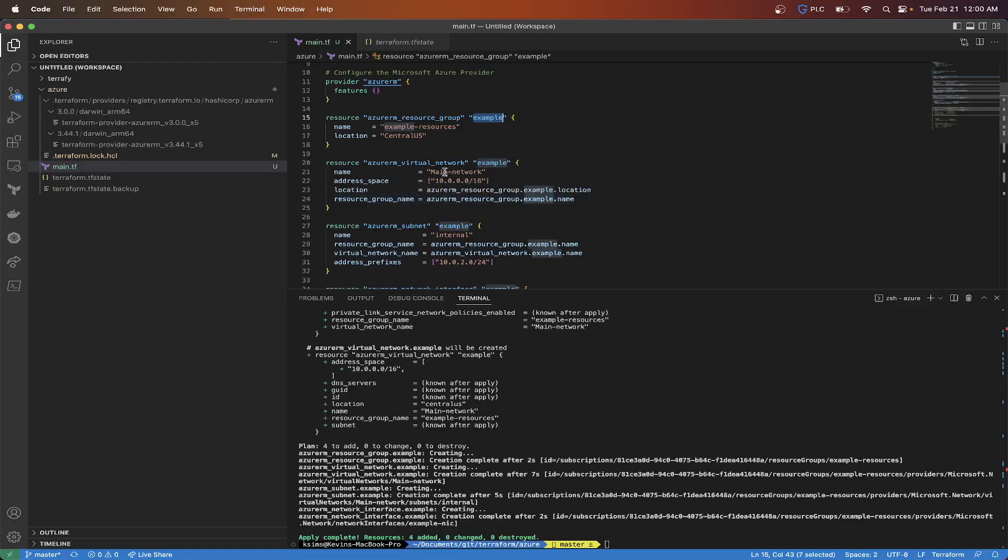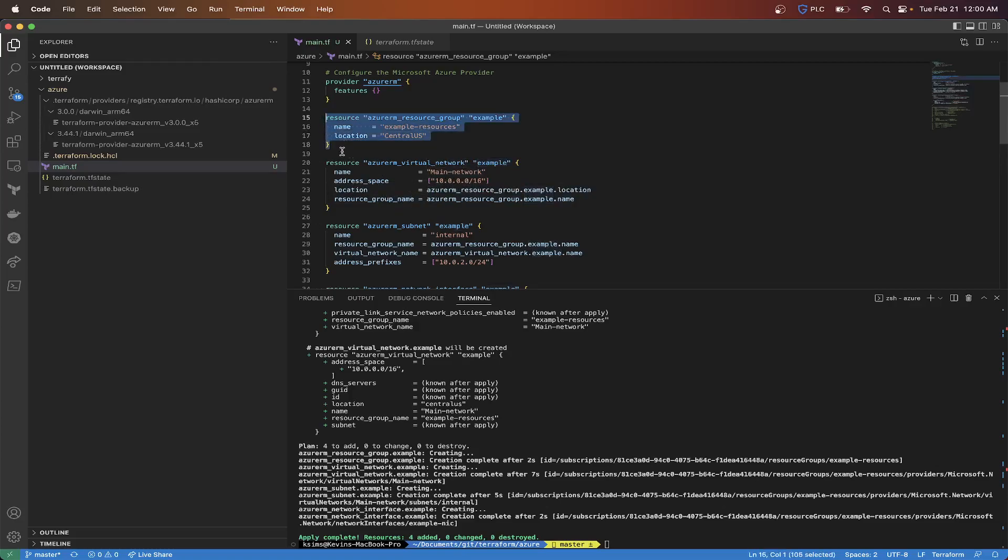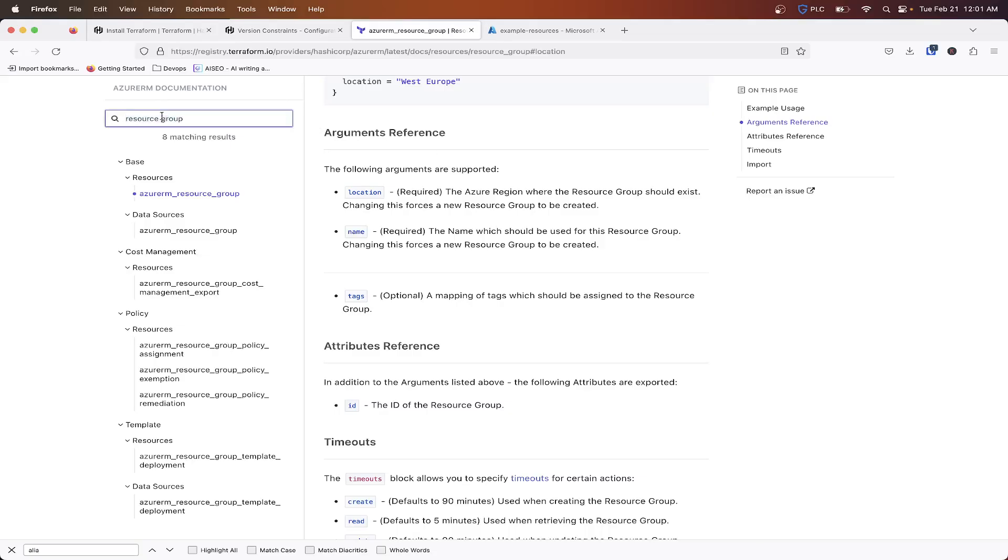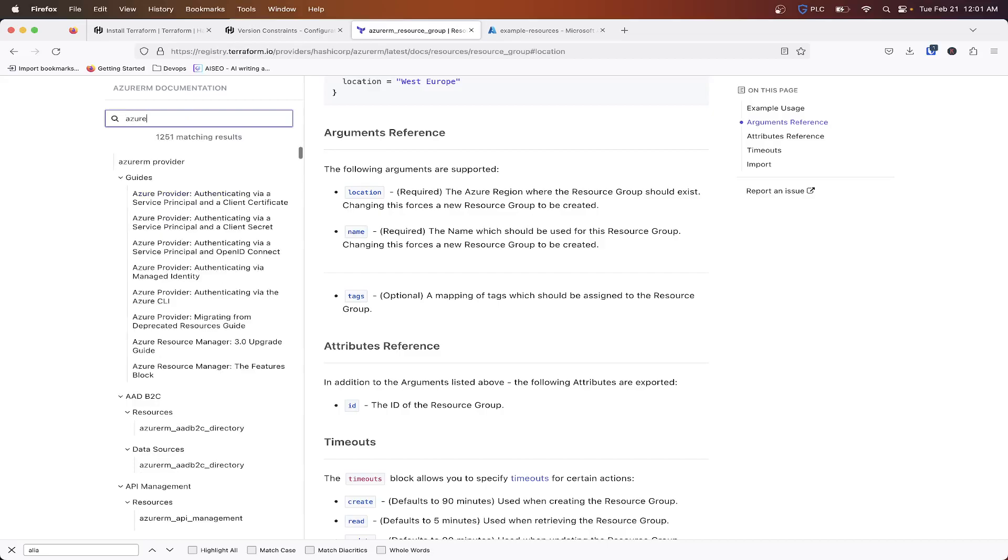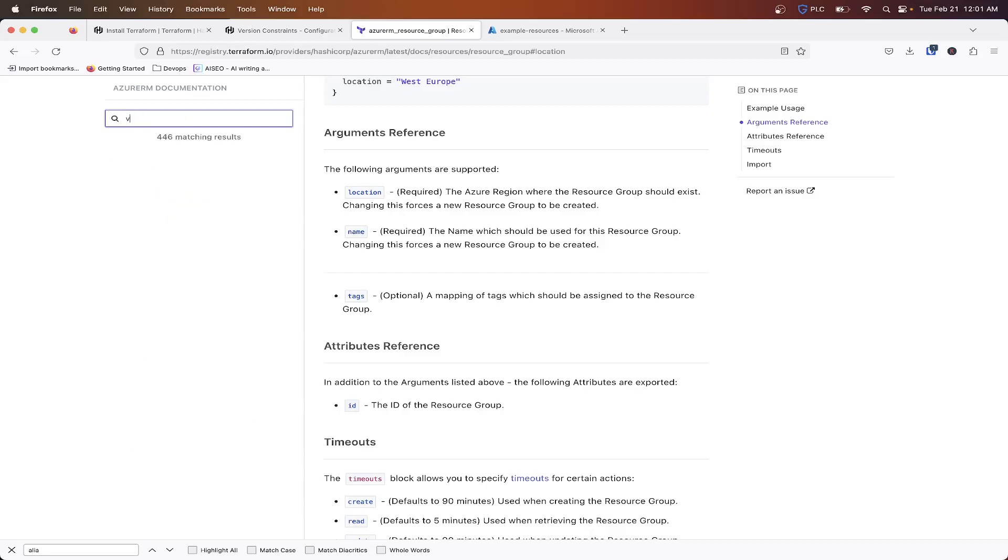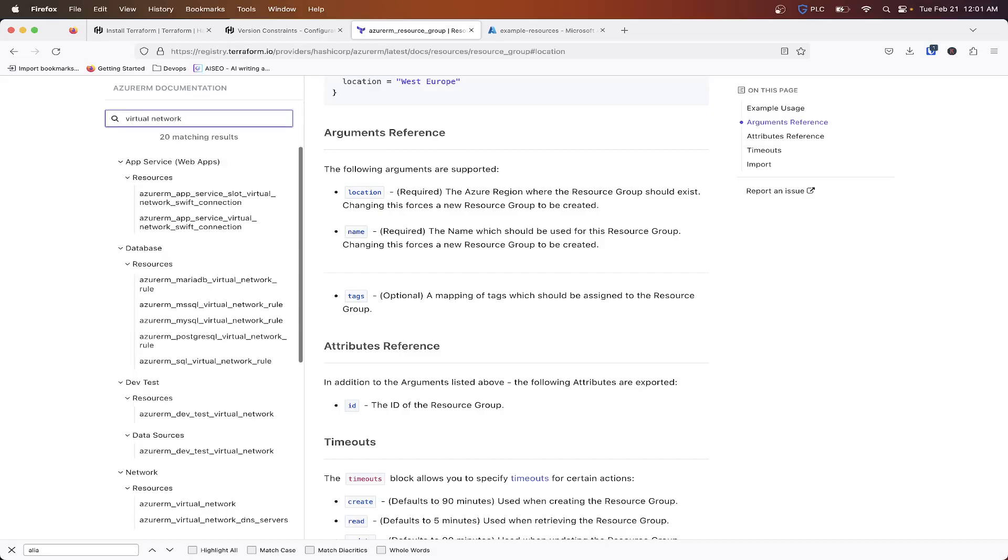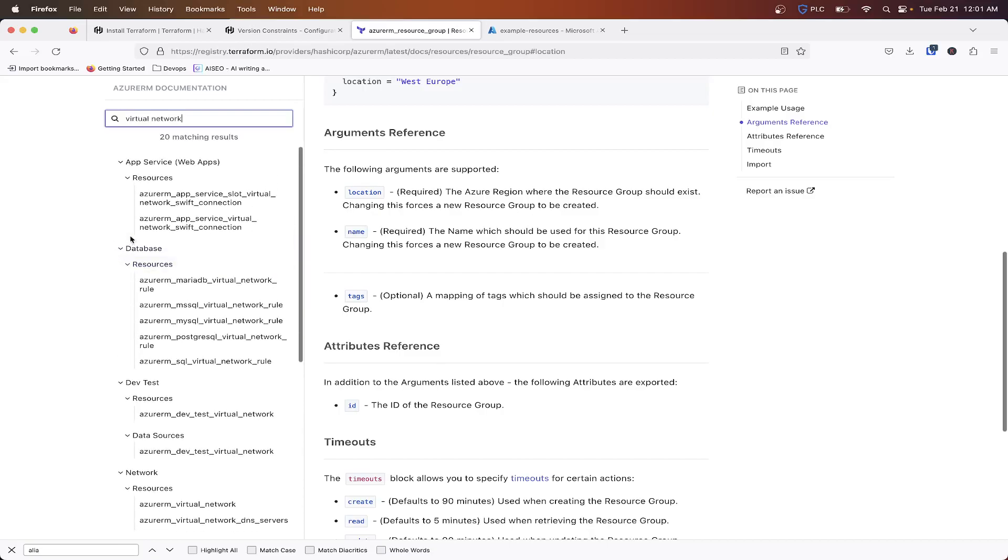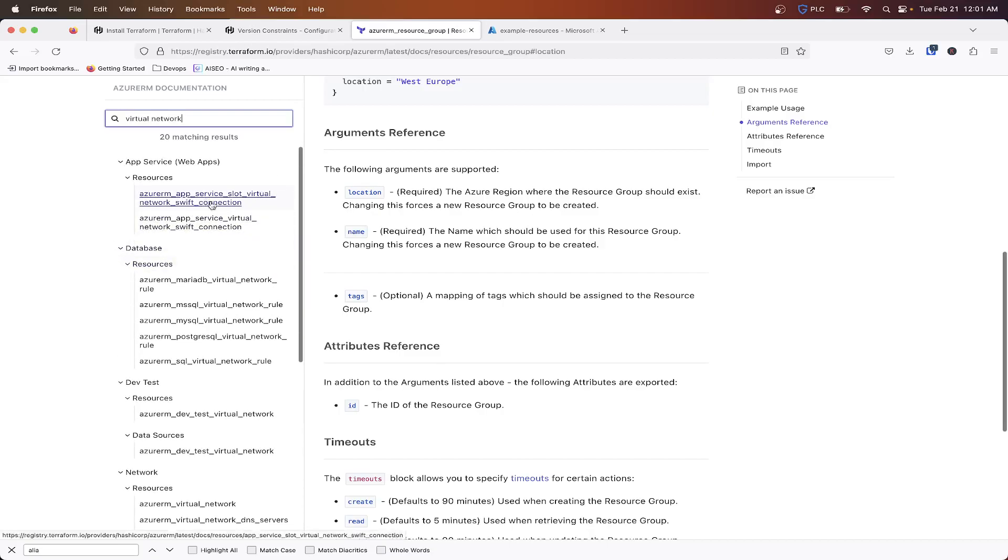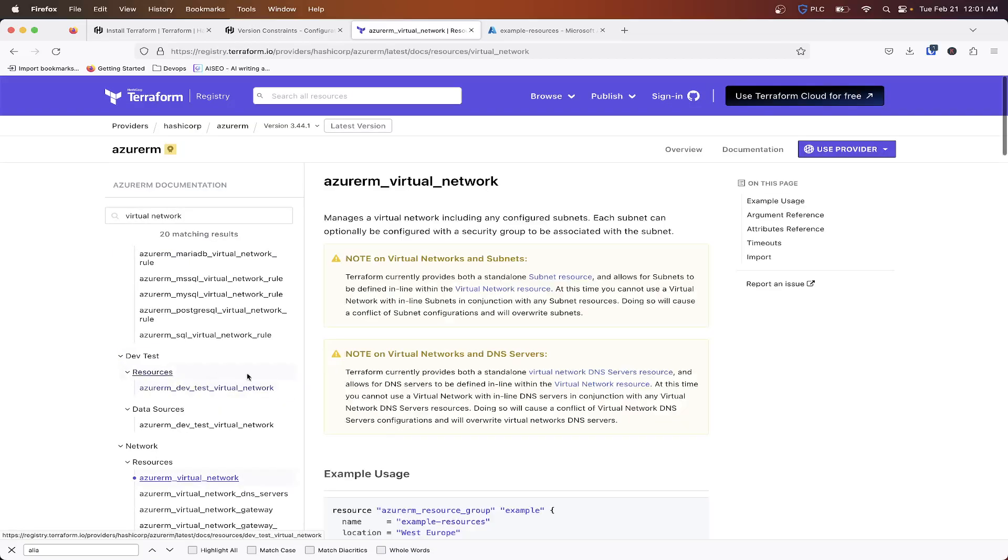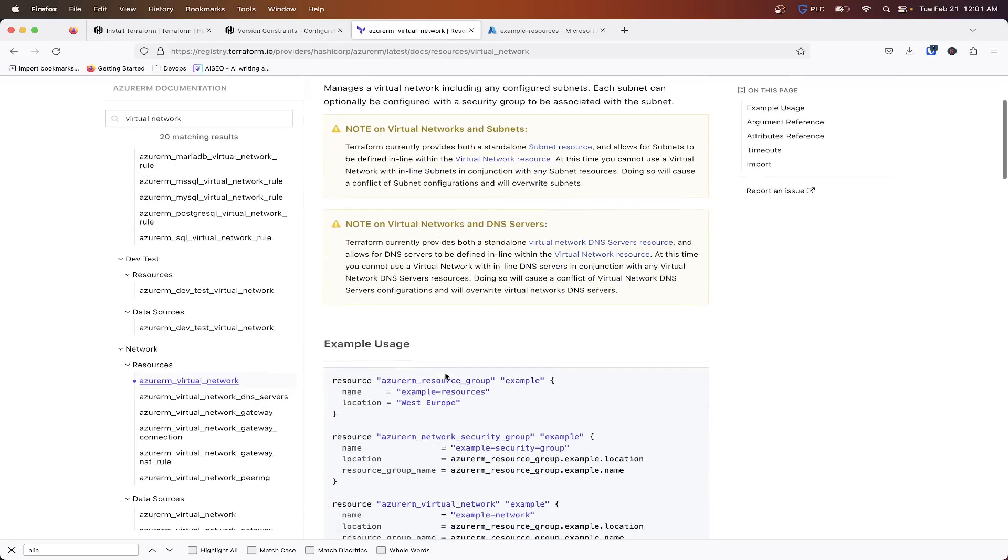Or you could potentially just copy this and create another one. So let's look at Azure virtual network, let's just type in virtual network, and under resources, under network resource, Azure virtual network.